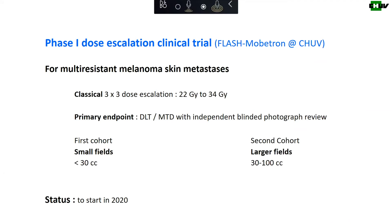The first clinical trial we are about to start will be done with the flash Mobetron, as described by Raphael Muckley. It aims to treat multi-resistant melanoma skin metastasis. We will do a classical 3+3 dose escalation trial starting at 22 gray single dose up to 34 gray — the dose that was used in cat patients.